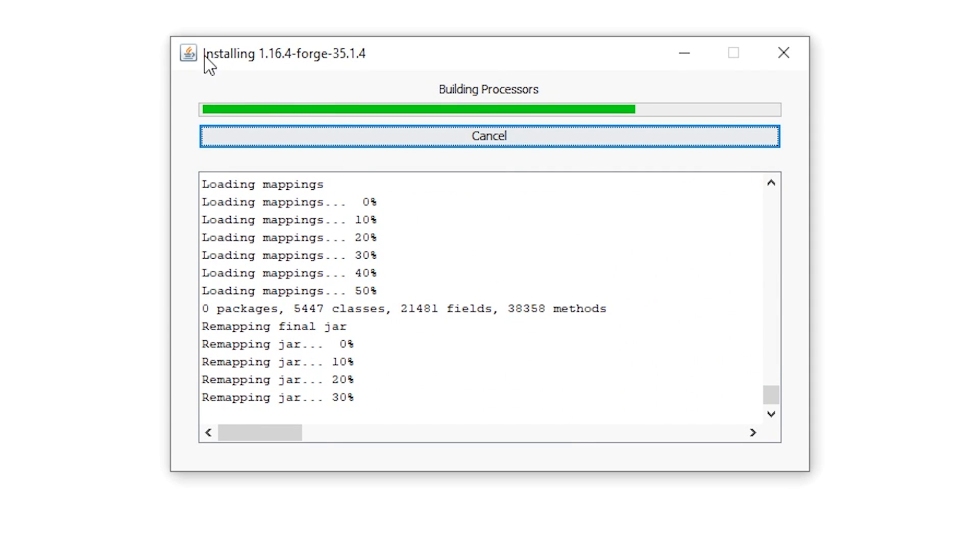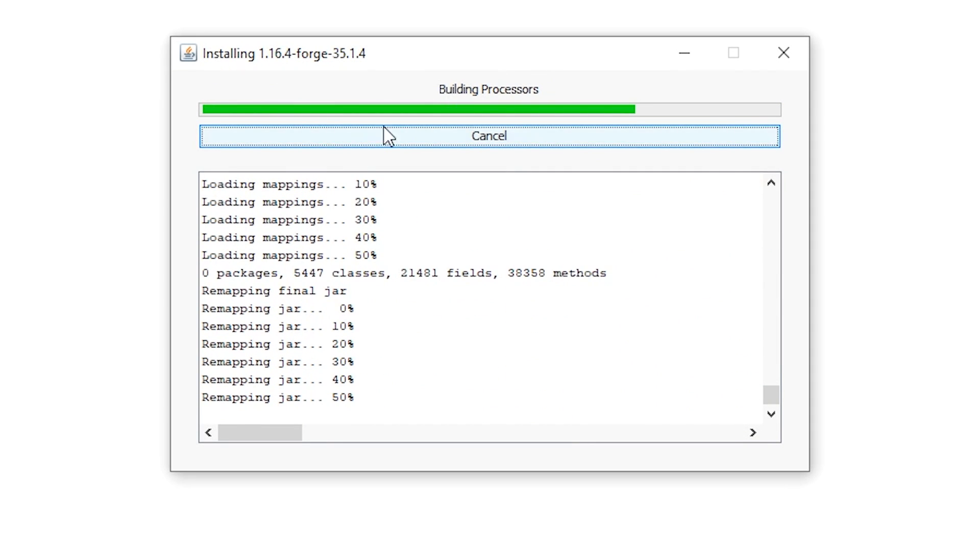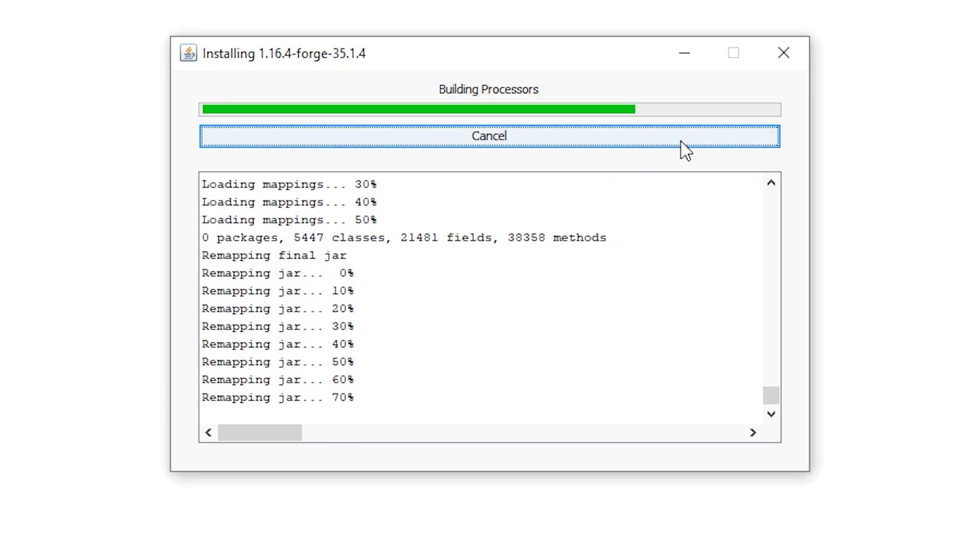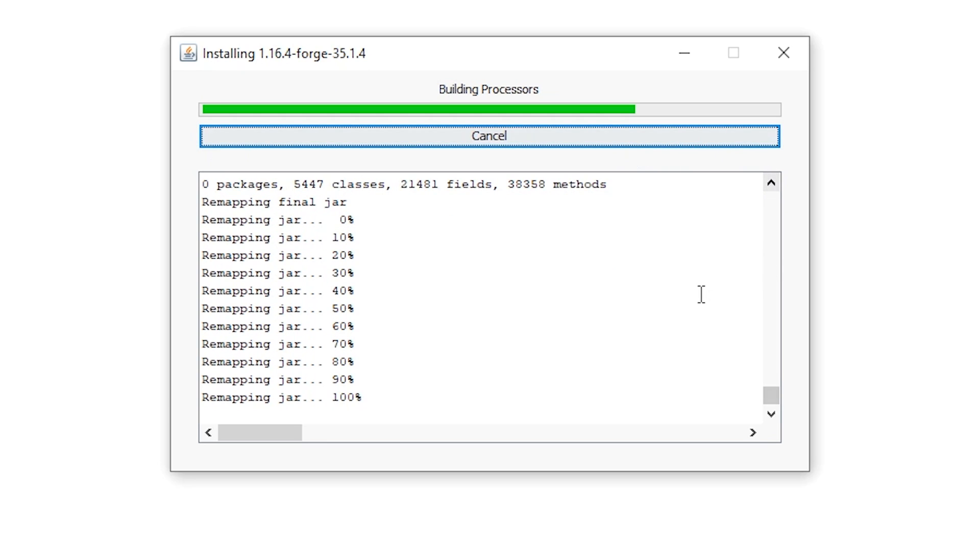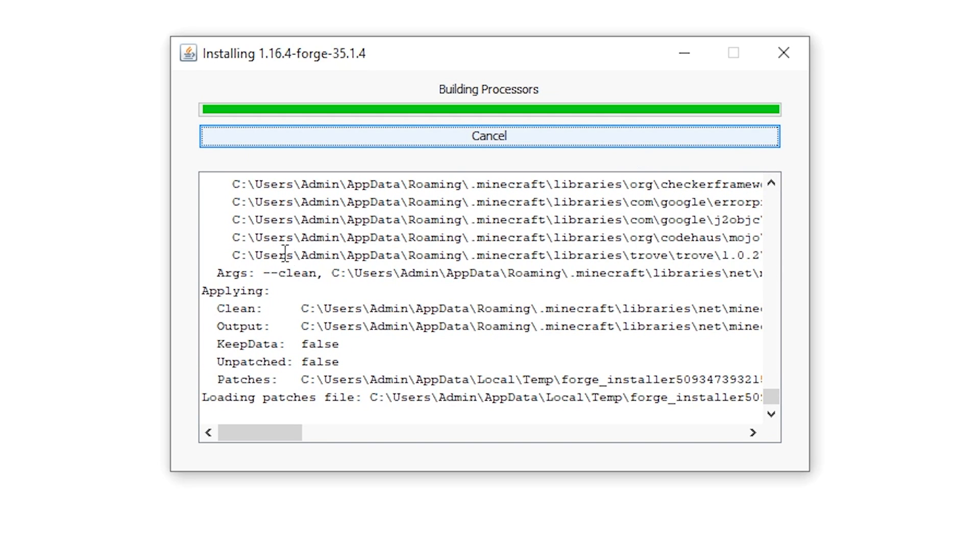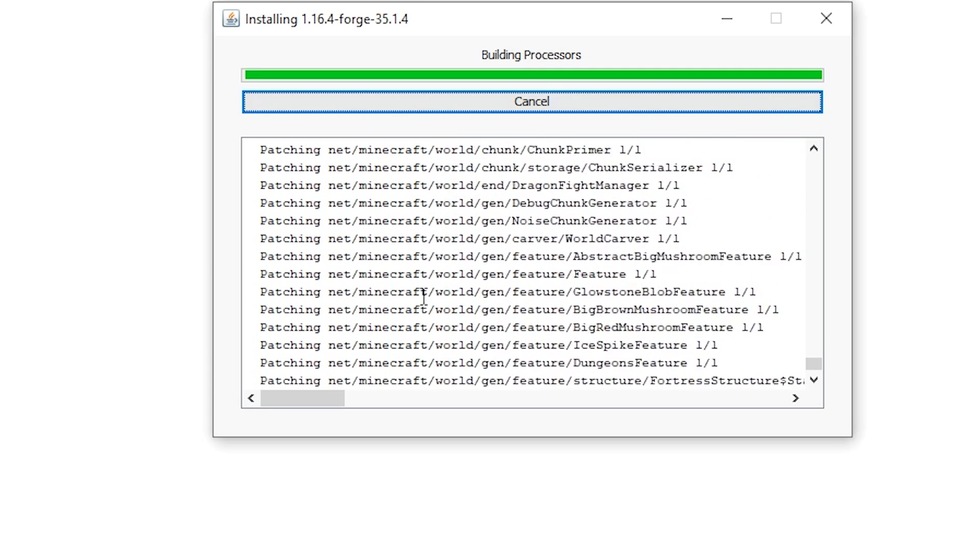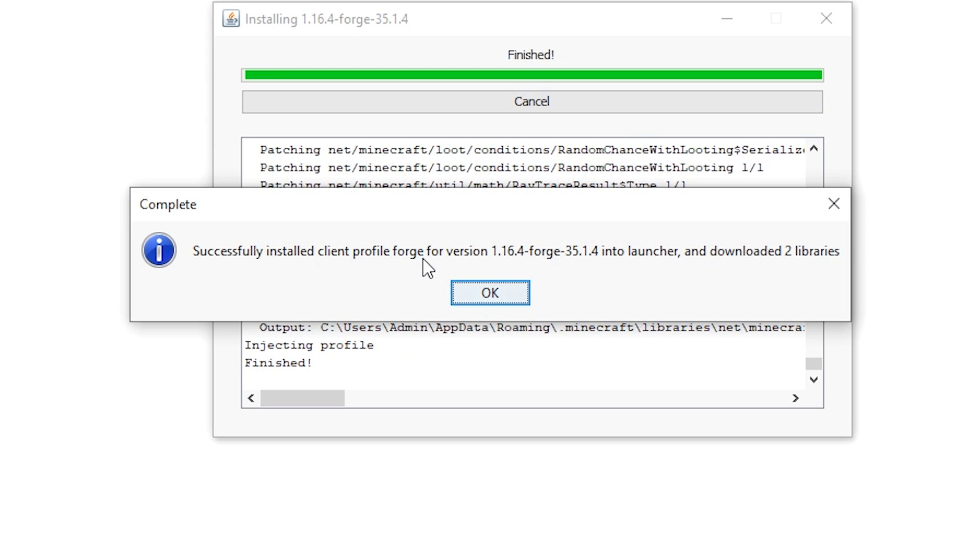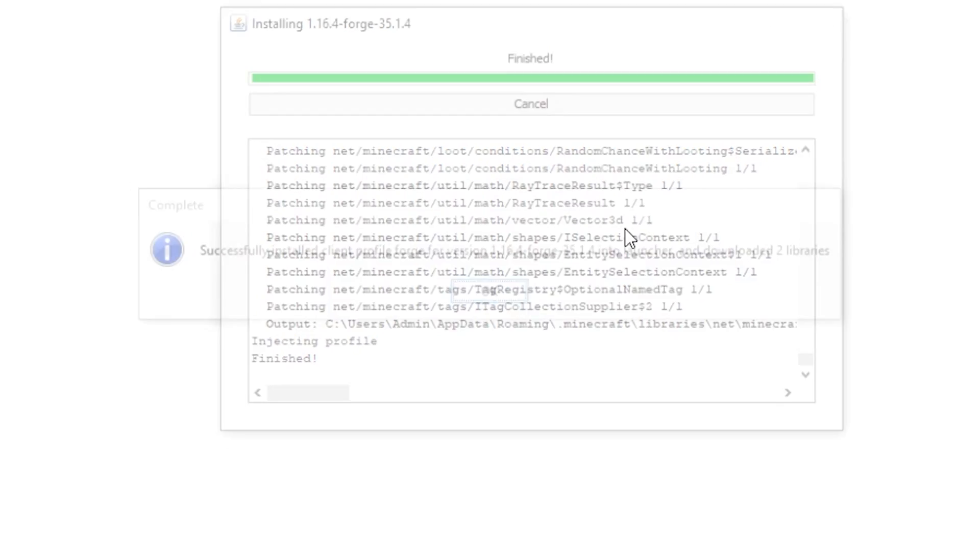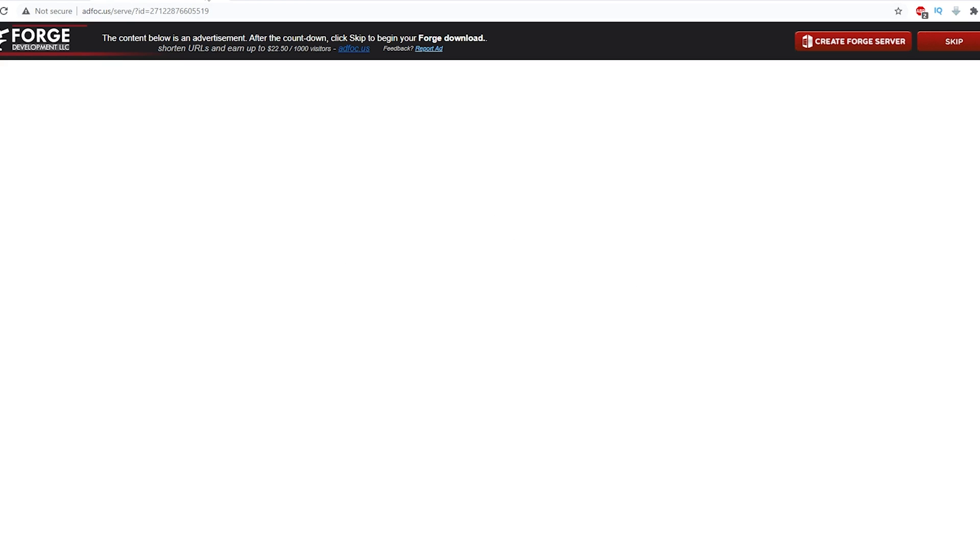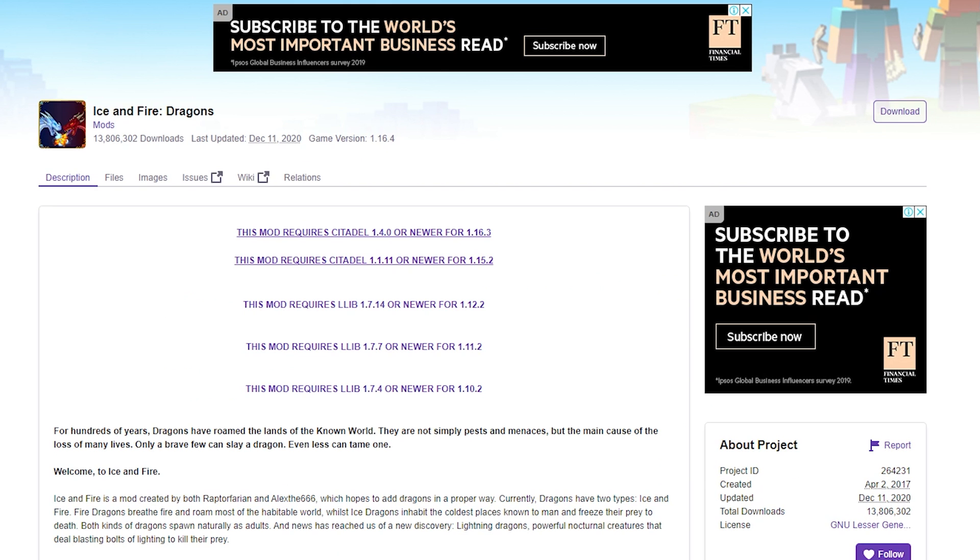So you click Install Client, hit OK, give it a couple of seconds and it will install Forge. So again, give it some time. Successfully install Client Profile Forge for version 1.16.4. So once it says this, you are pretty much done for Minecraft Forge.